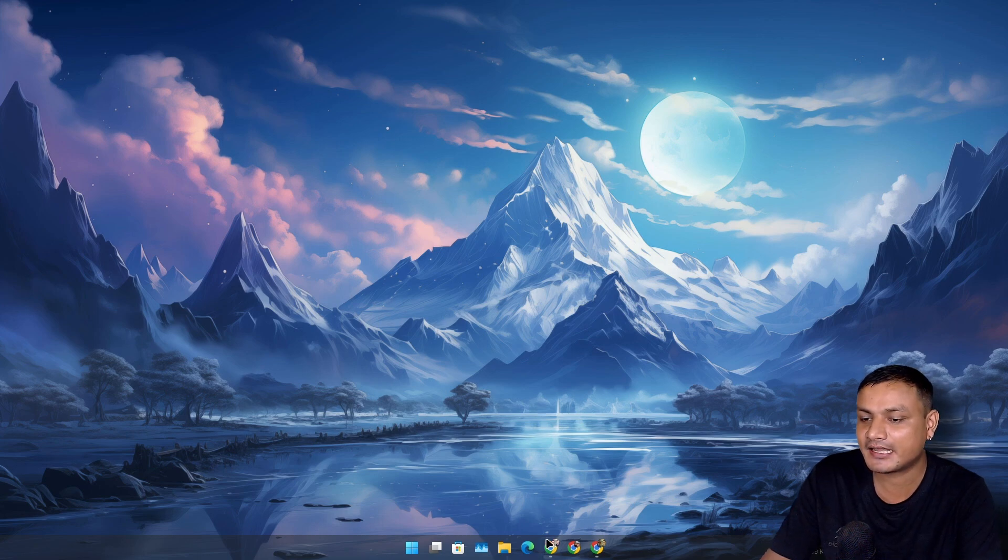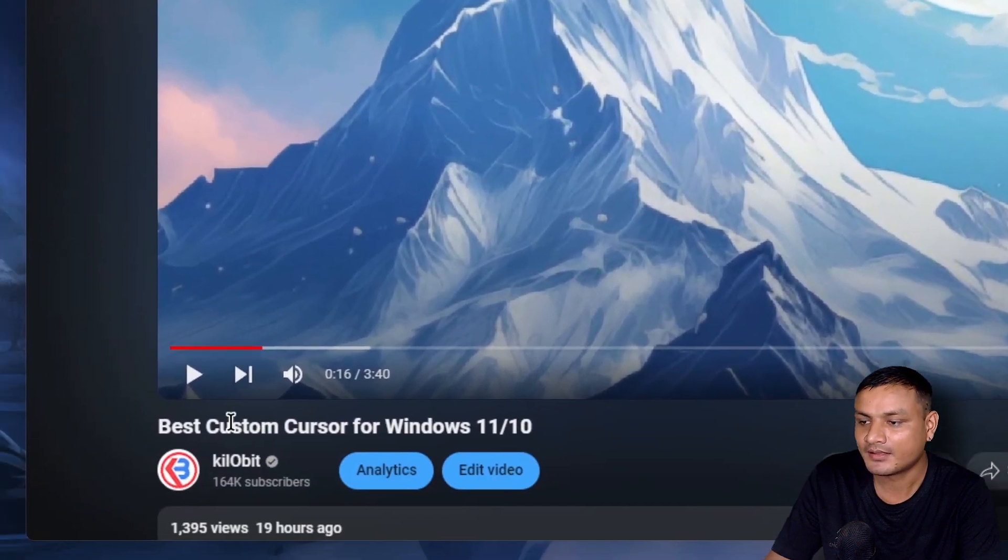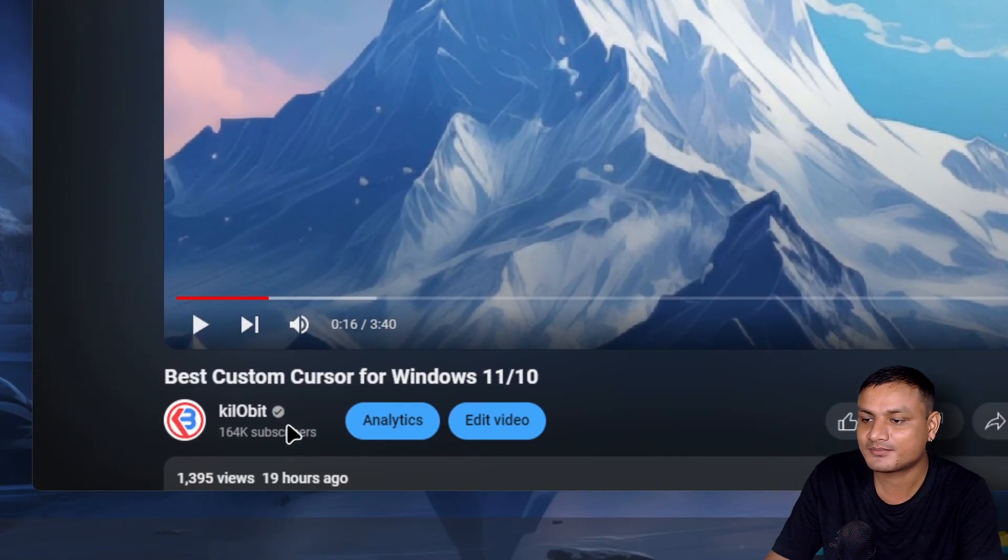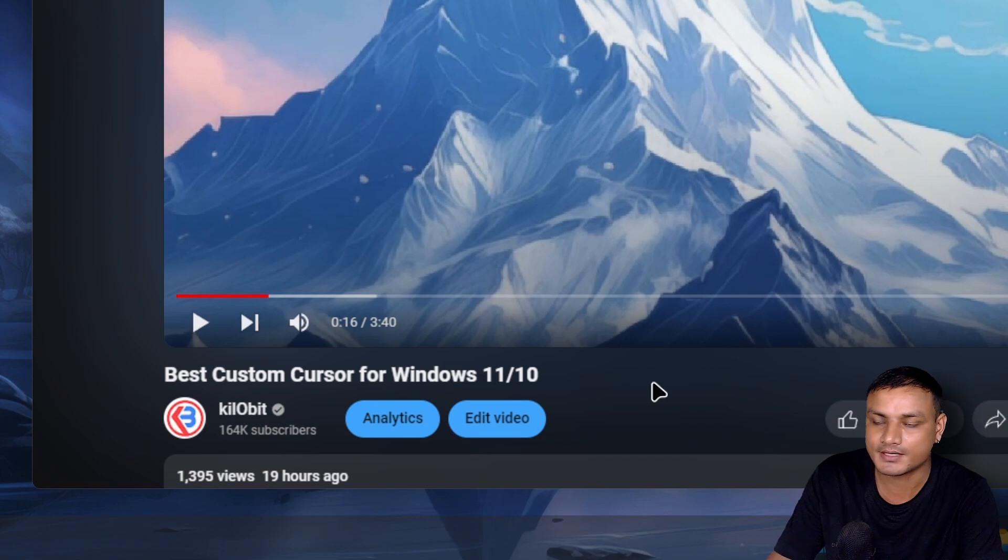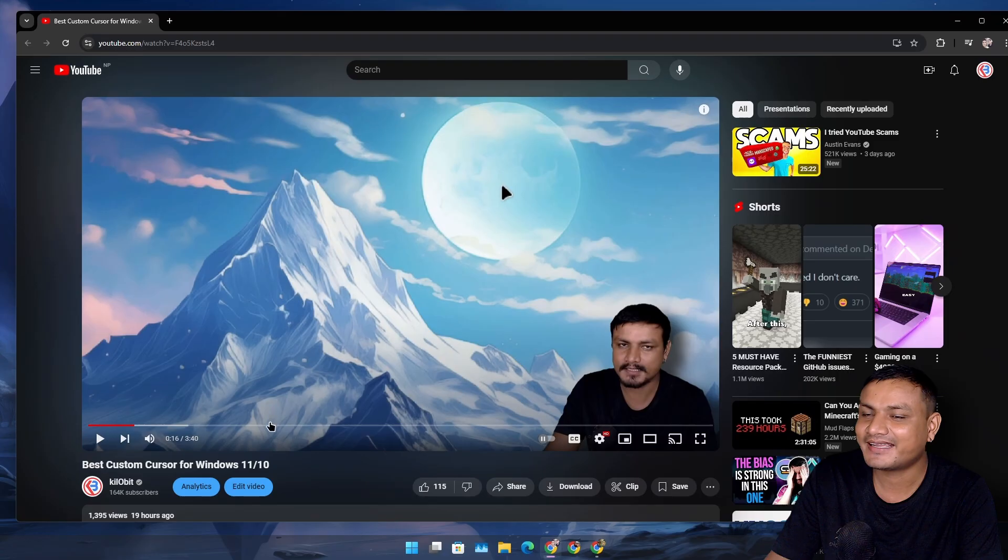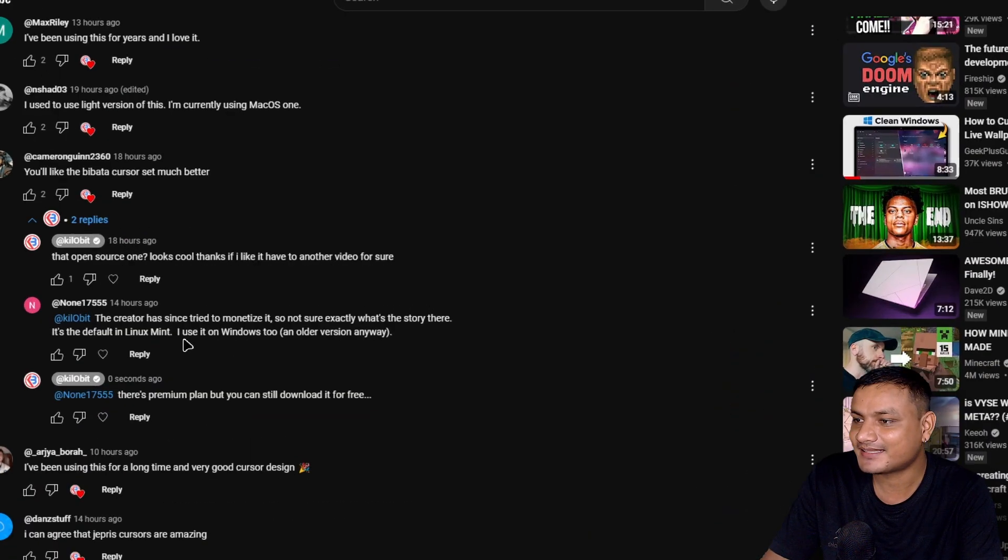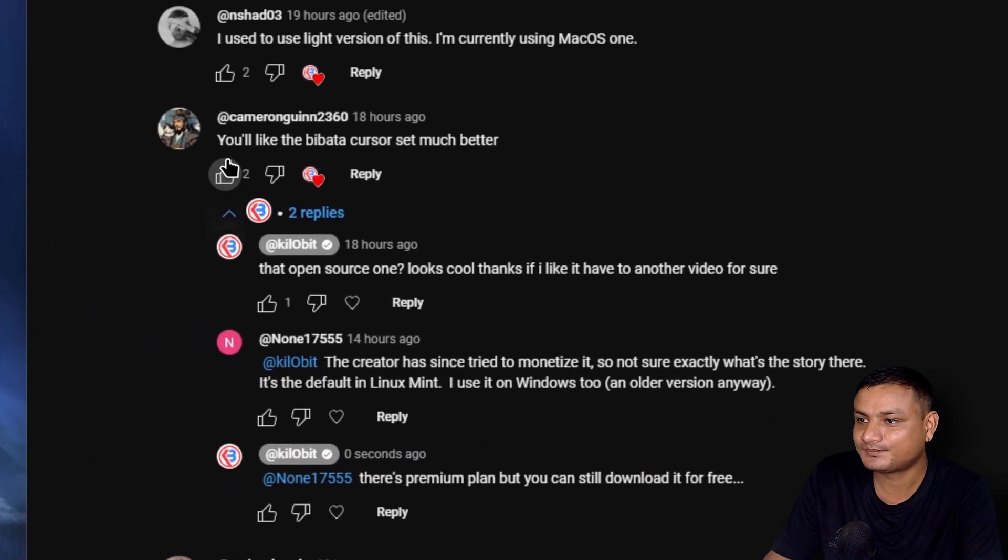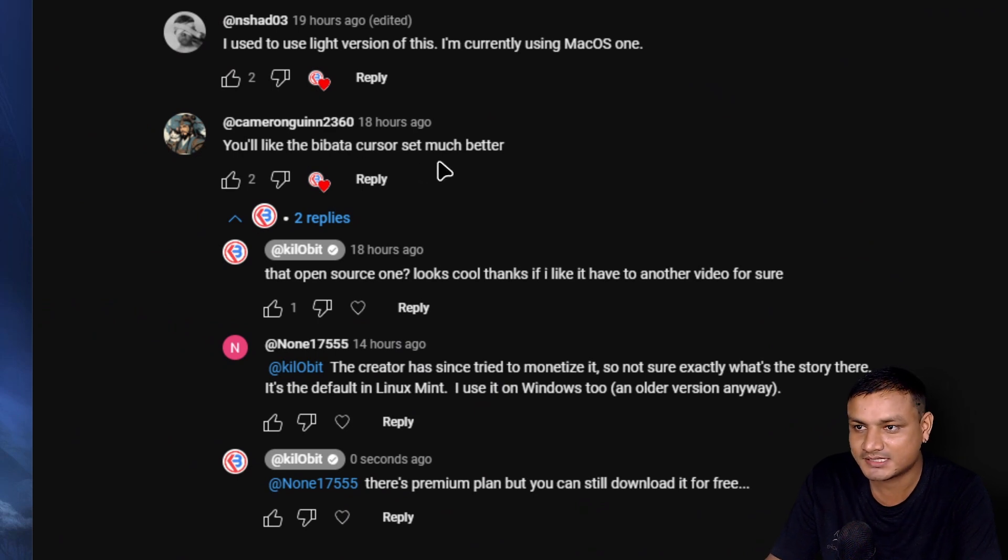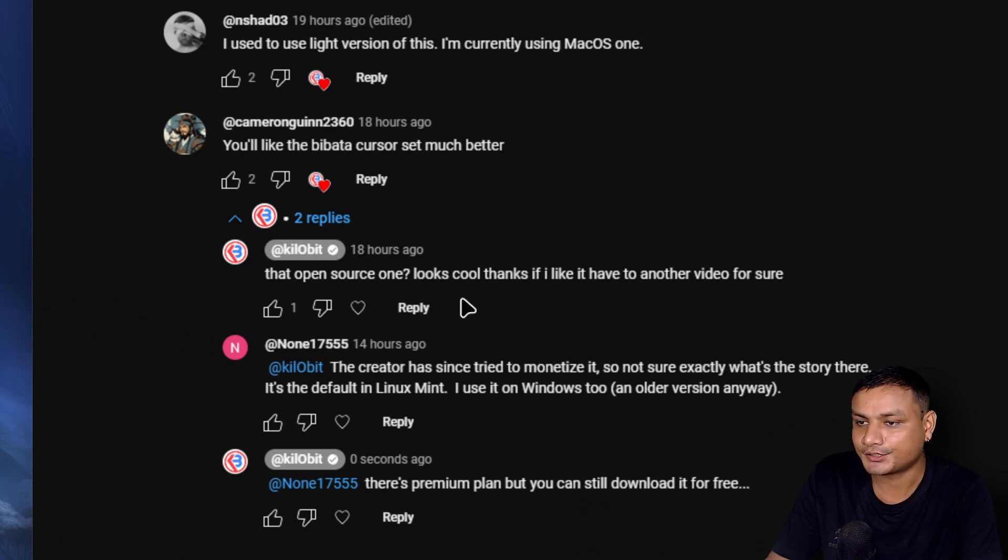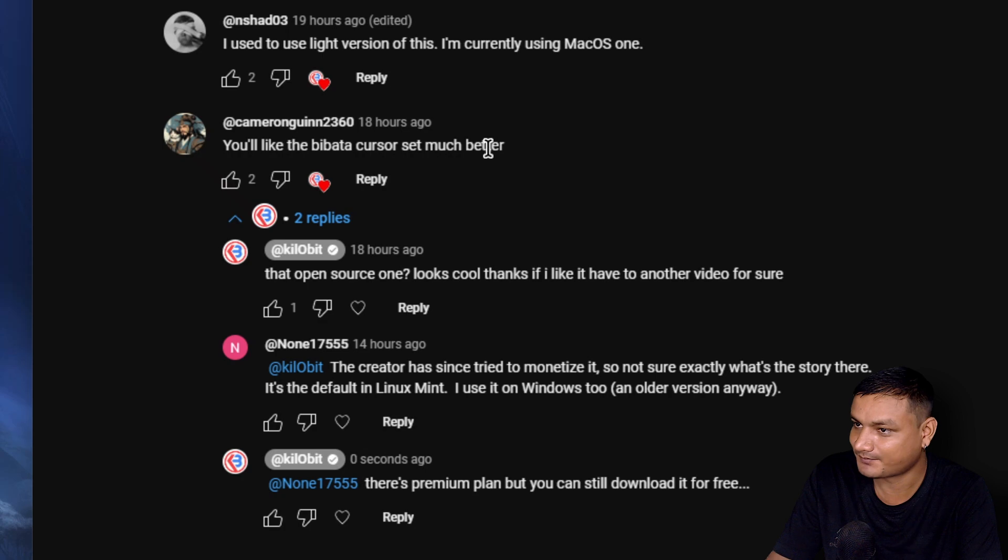So just recently I made this video, Best Custom Cursor for Windows 11 or 10, and on that video I got this comment: 'You'll like the Bibata cursor set much better.' And was he right about it?